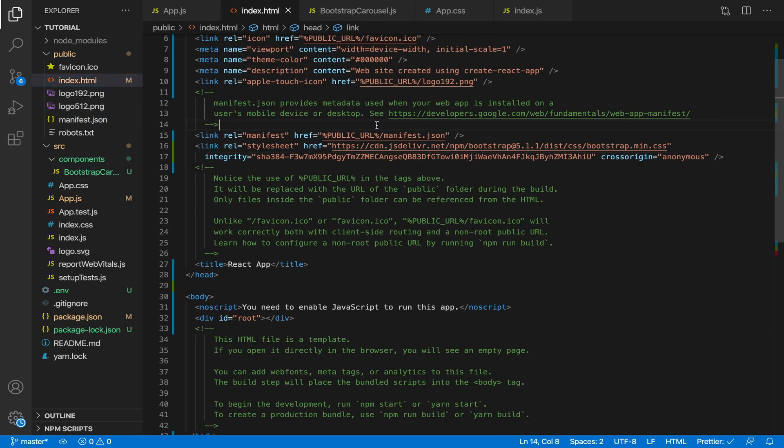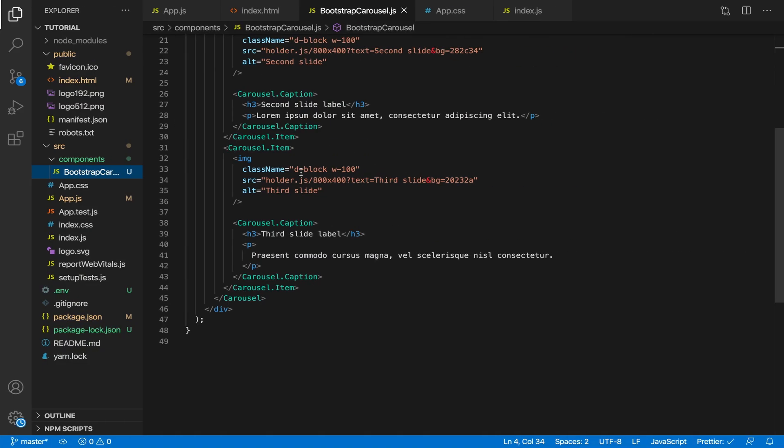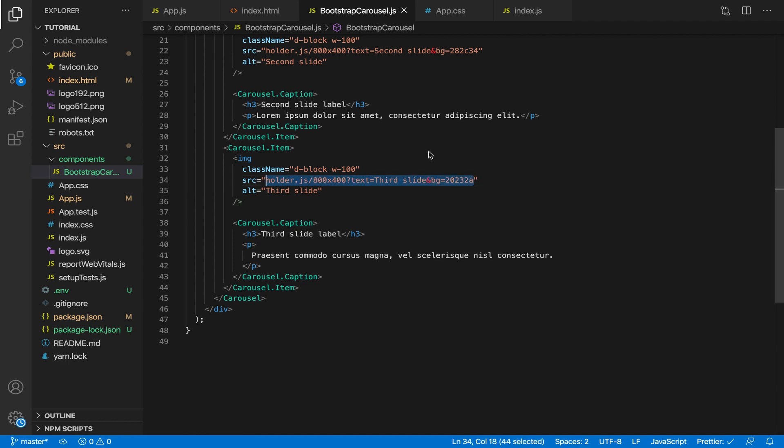Save index.html and check the React app — refresh, and as you can see it is working. There are buttons and clicking them works, though they're hard to see because they're white. The issue now is the images — if you look at the Bootstrap carousel code, the source is a holder.js placeholder and we don't have those images, so we need to get real images.